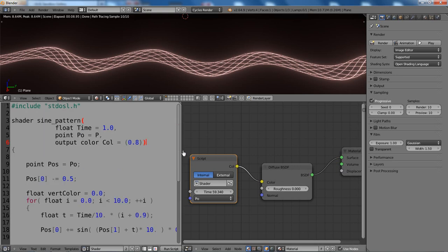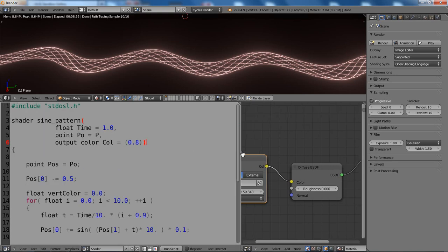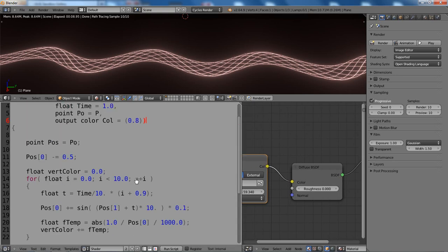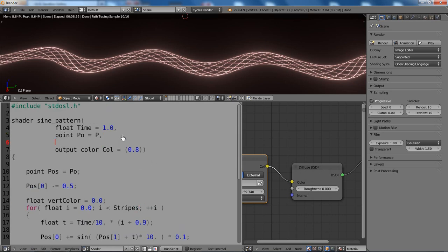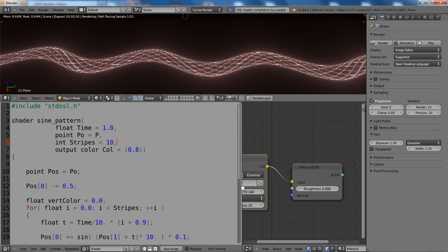We can do one more thing. For example, let's change the amount of stripes, which is hardcoded in the script. And it says 10. So let's make a variable. Let's call it stripes. We can take an integer here because it's easier for the user interface. So let's have integer stripes and assign 10 to it. And recompile the shader.